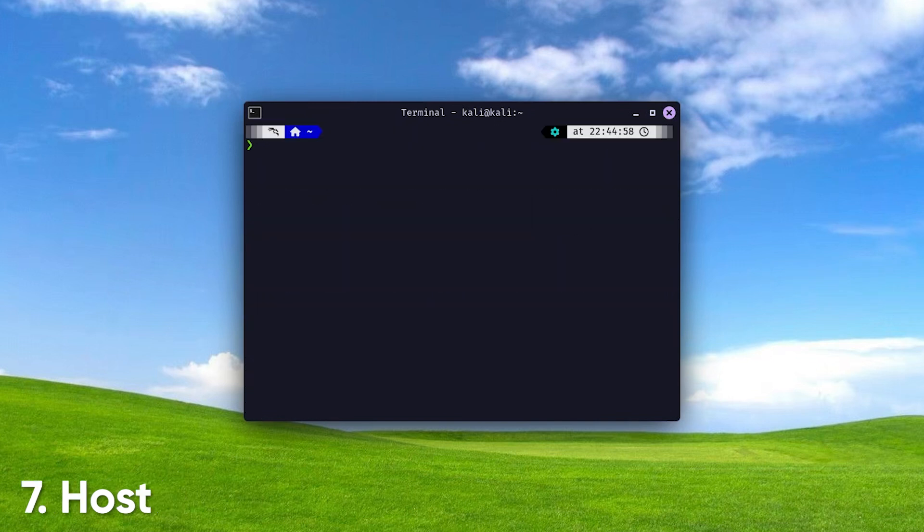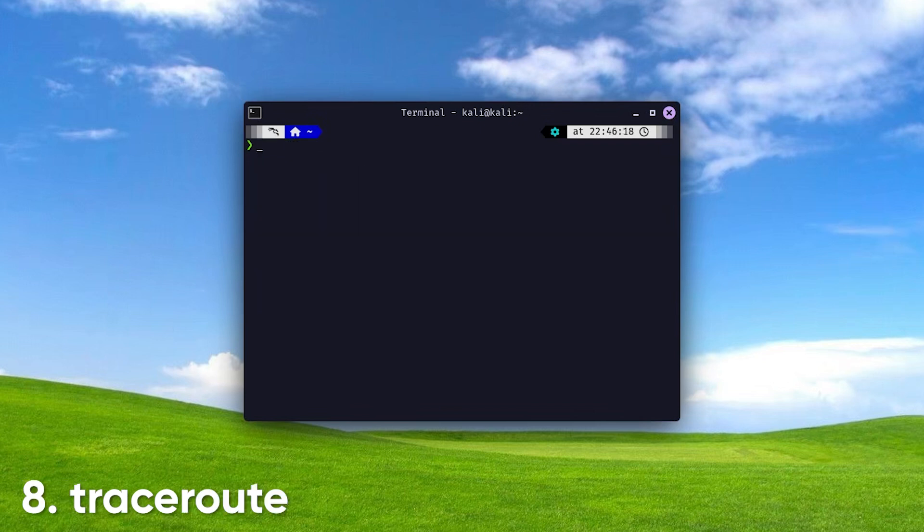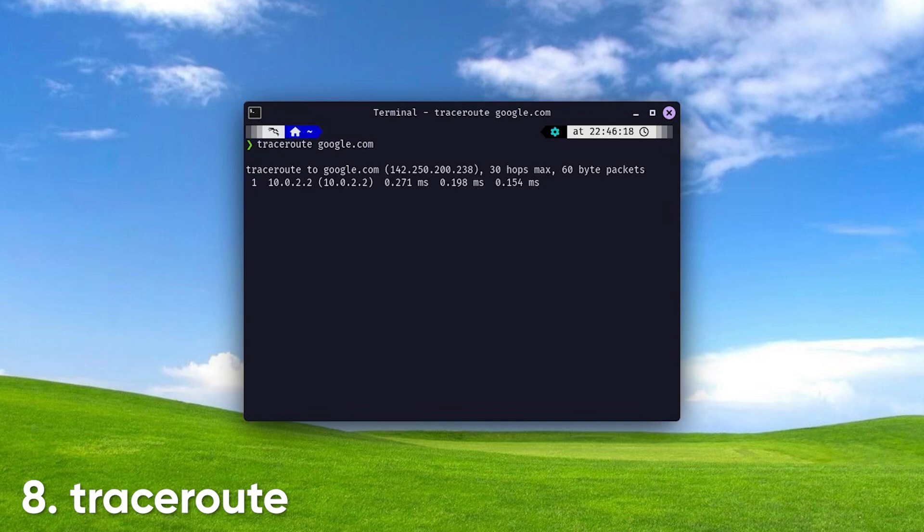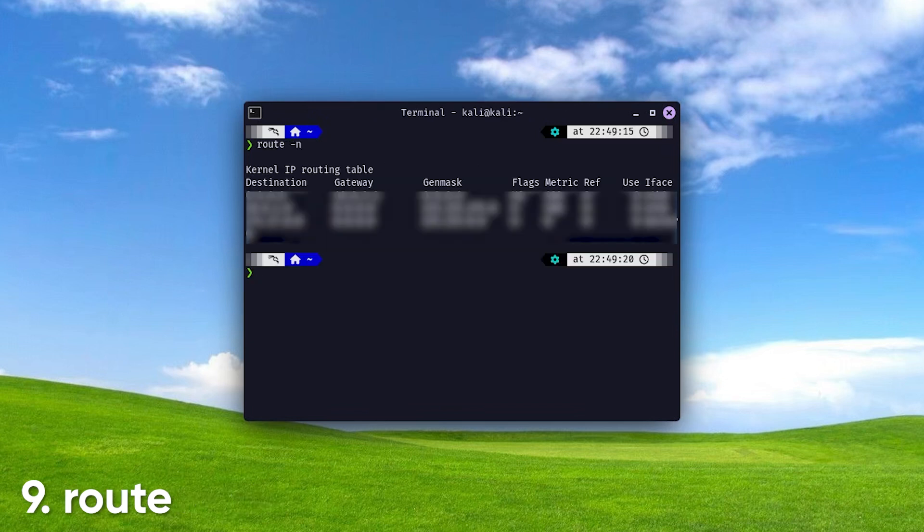Host. This command performs DNS lookups, translating domain names into IP addresses and vice versa, helping you verify DNS configurations and troubleshoot issues. TraceRoute. By displaying the route packets take to reach a destination, this command helps identify where network delays or failures occur, allowing you to diagnose connectivity issues. Route. This command shows or manipulates the IP routing table, helping you manage how packets are directed on your network and troubleshoot routing problems.